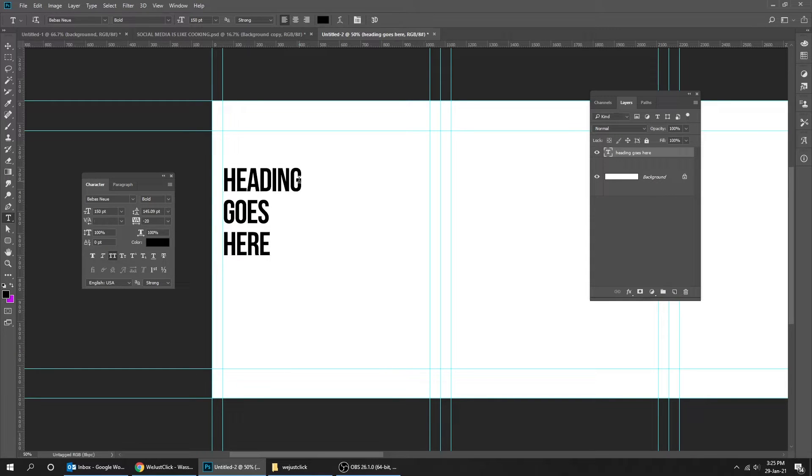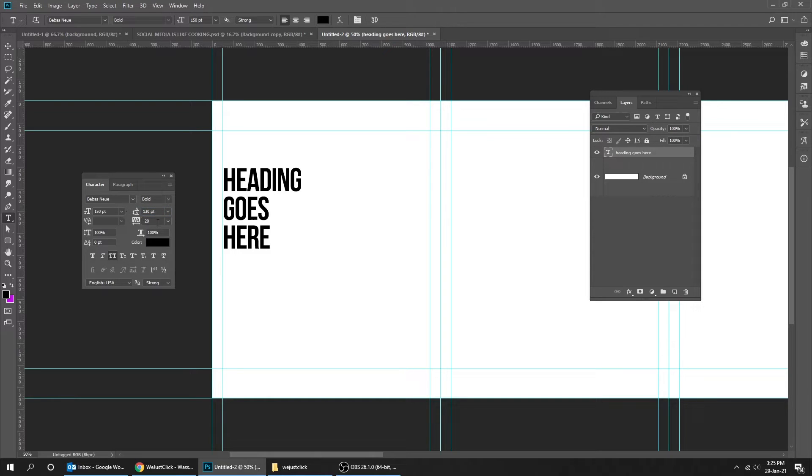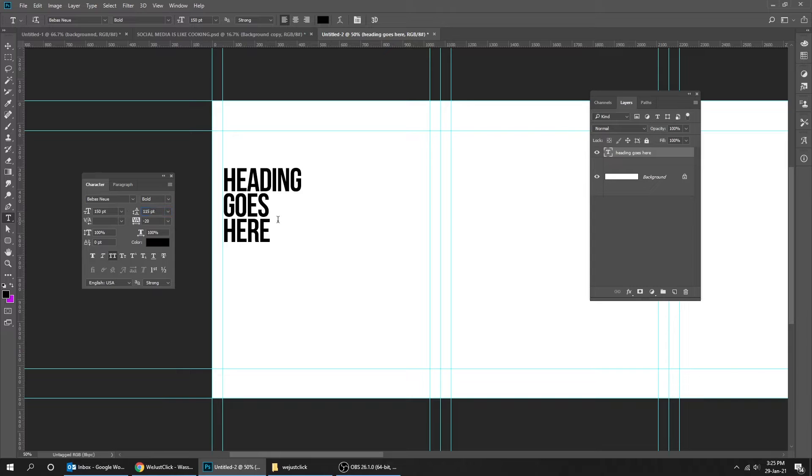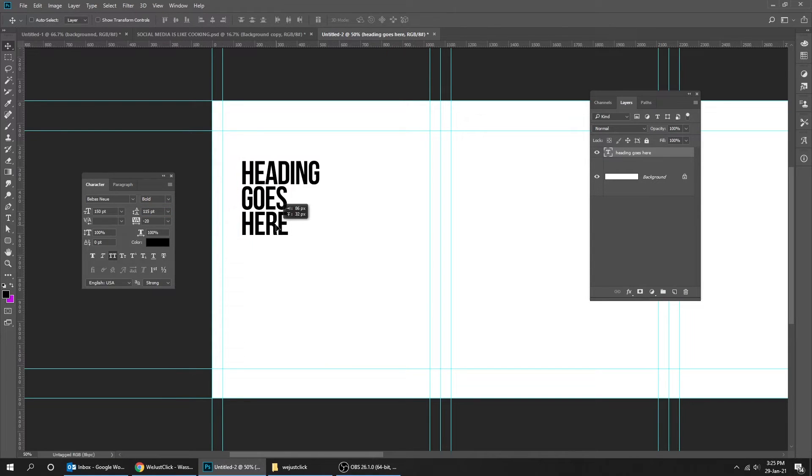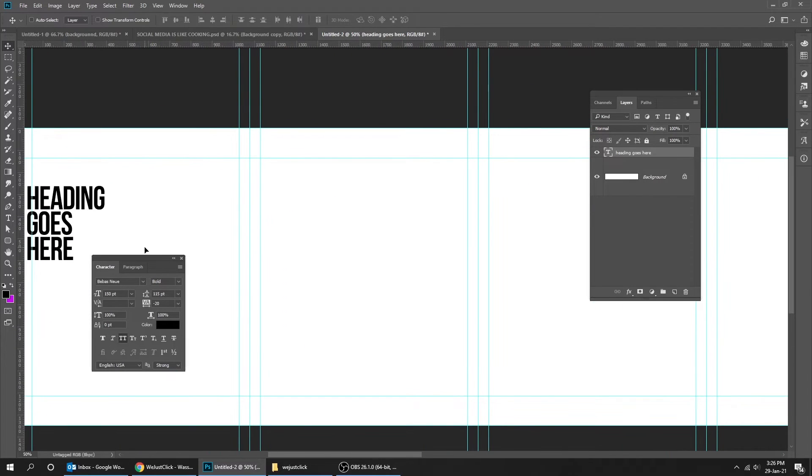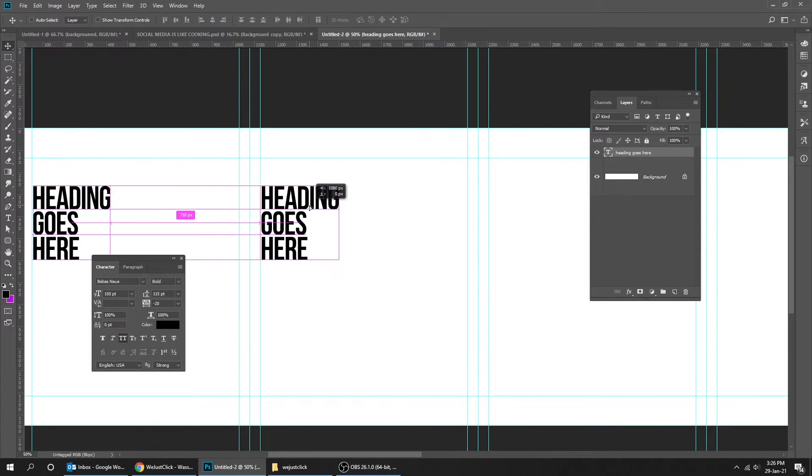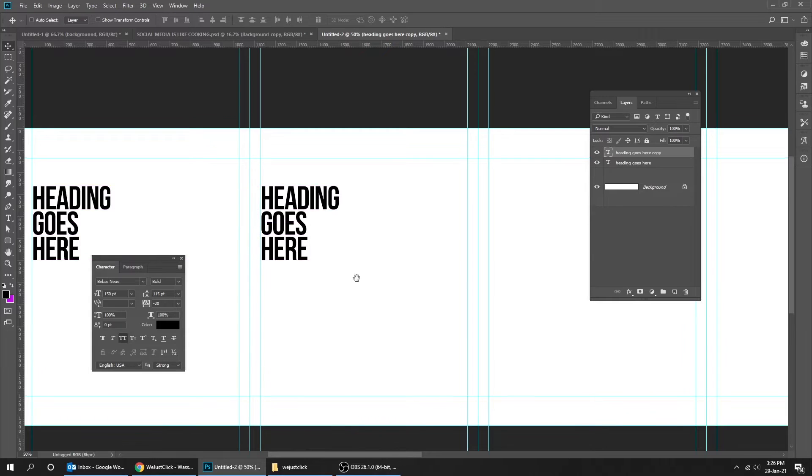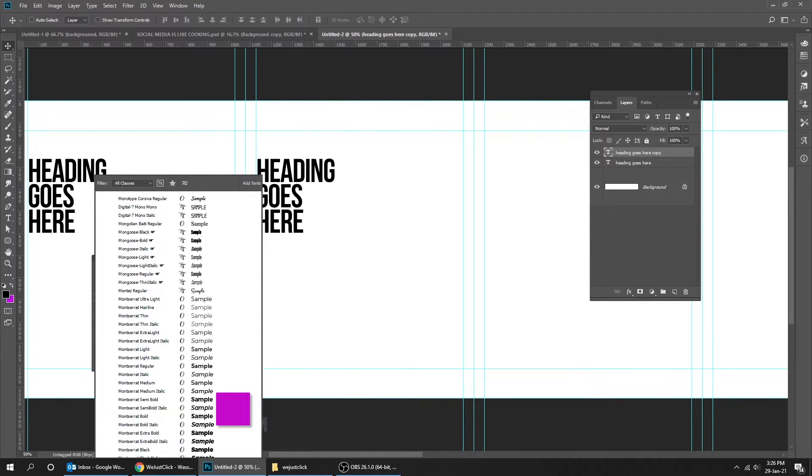Now reduce the line space like this. This looks okay. Now let's try another font. I'm going to choose Montserrat font family.